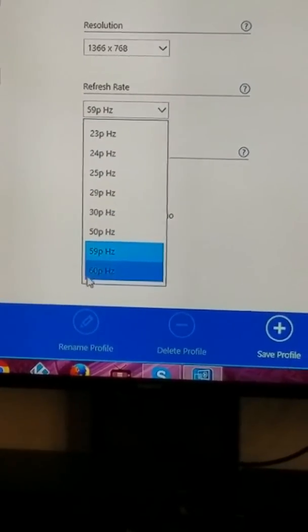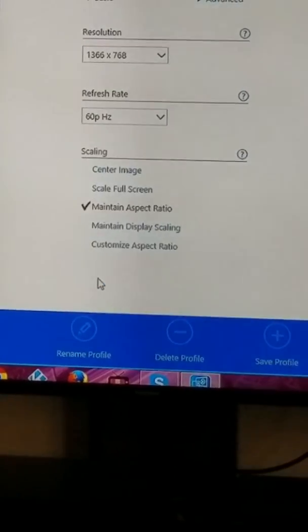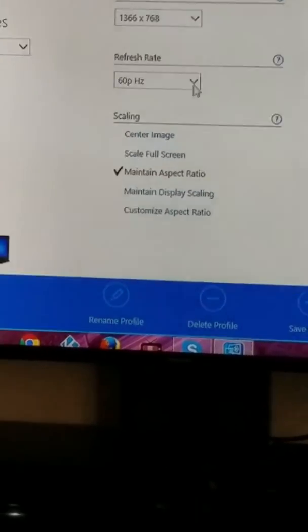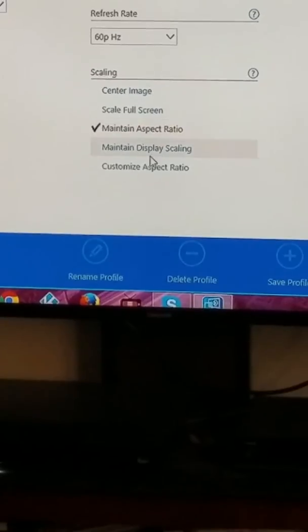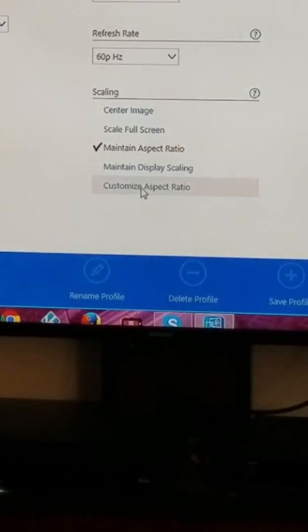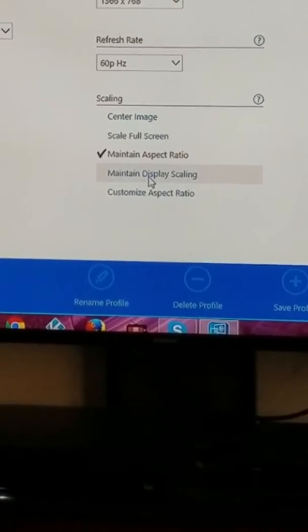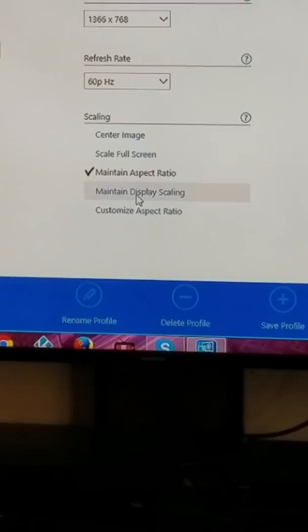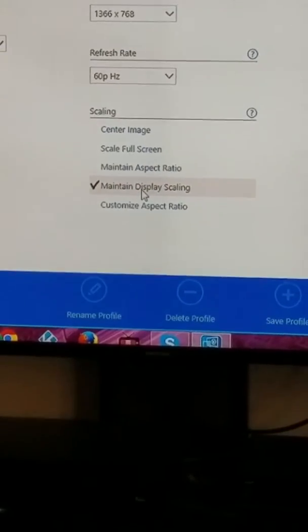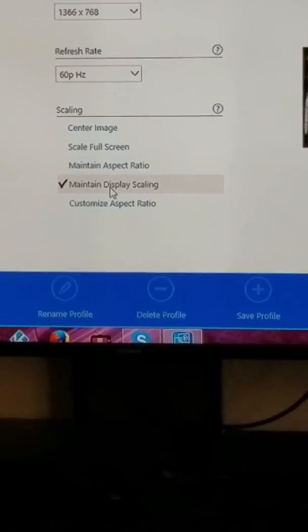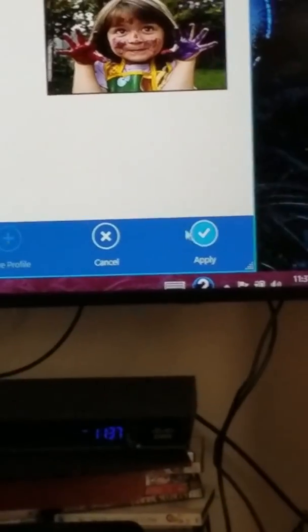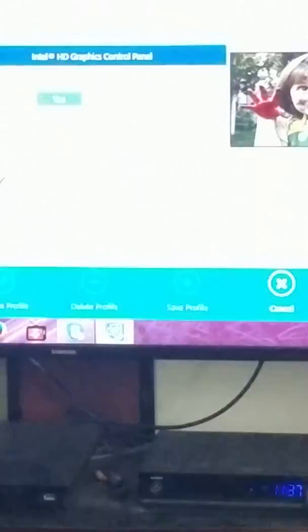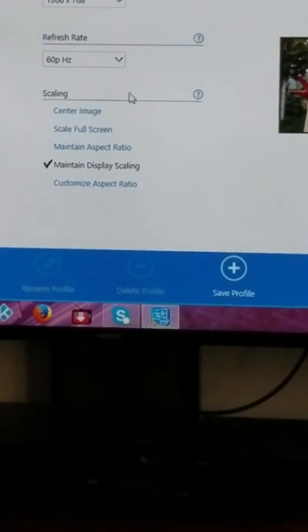Let me click 60Hz. And now I have other options. I'm finally able to stop the scaling by clicking 'maintain display scaling.' Apply. Yes!